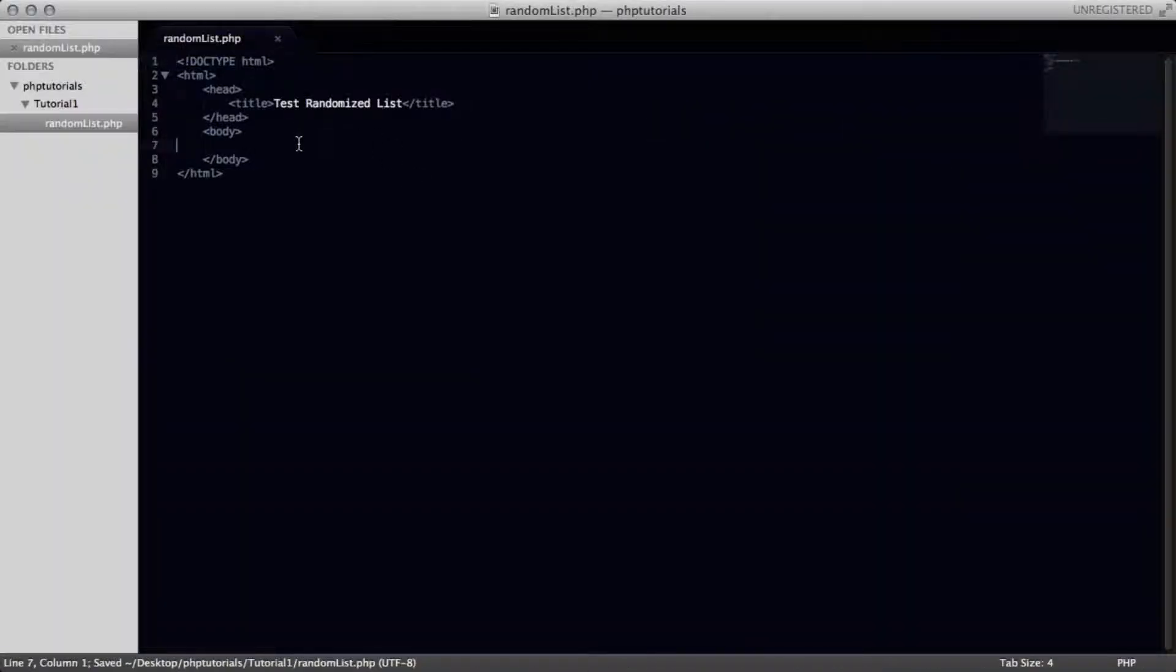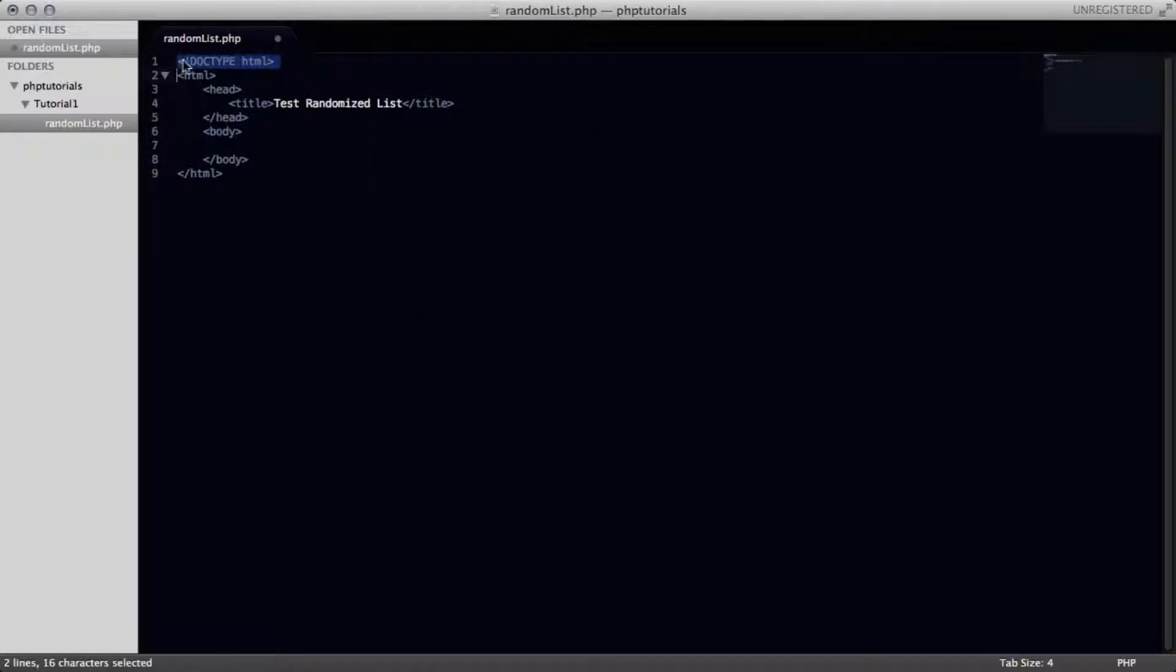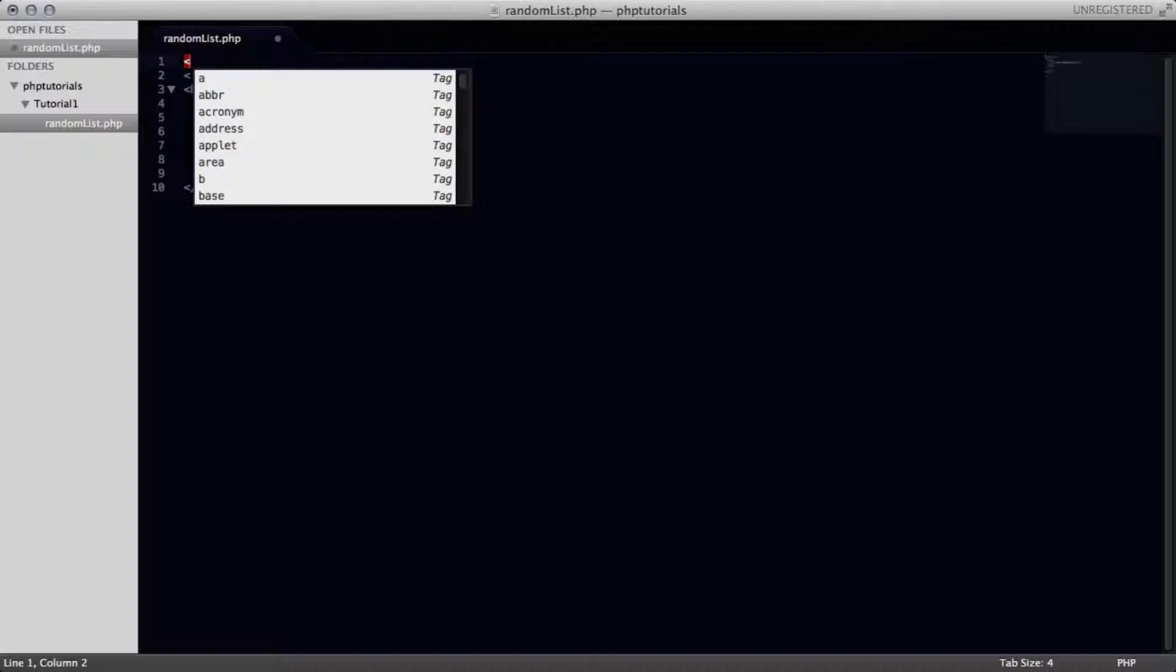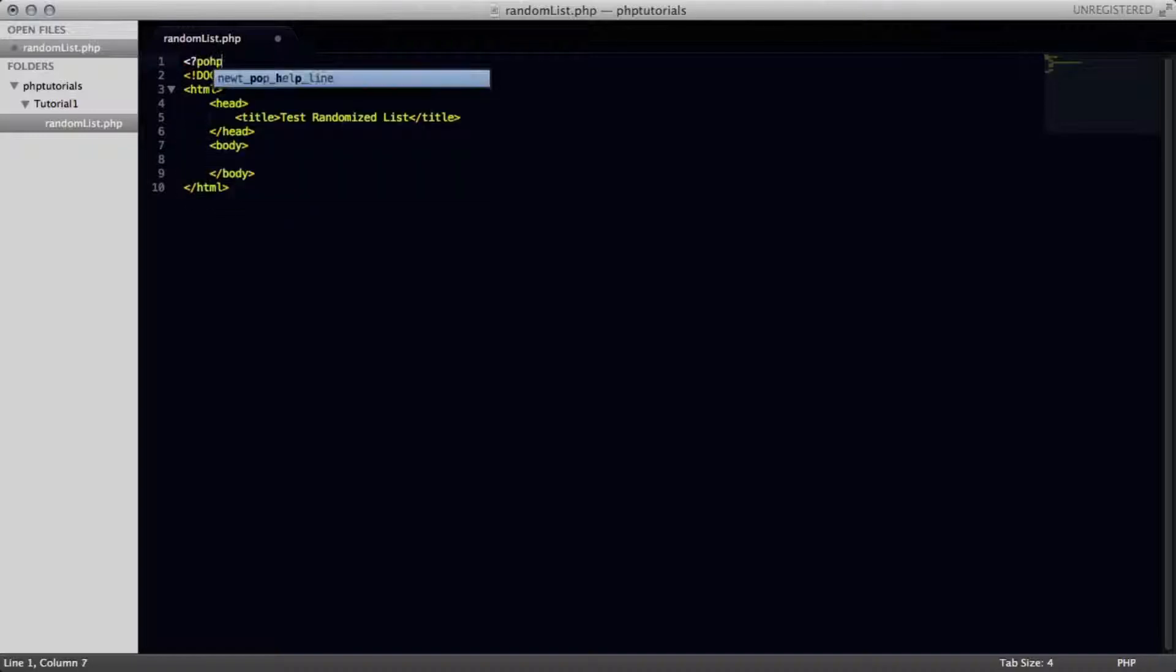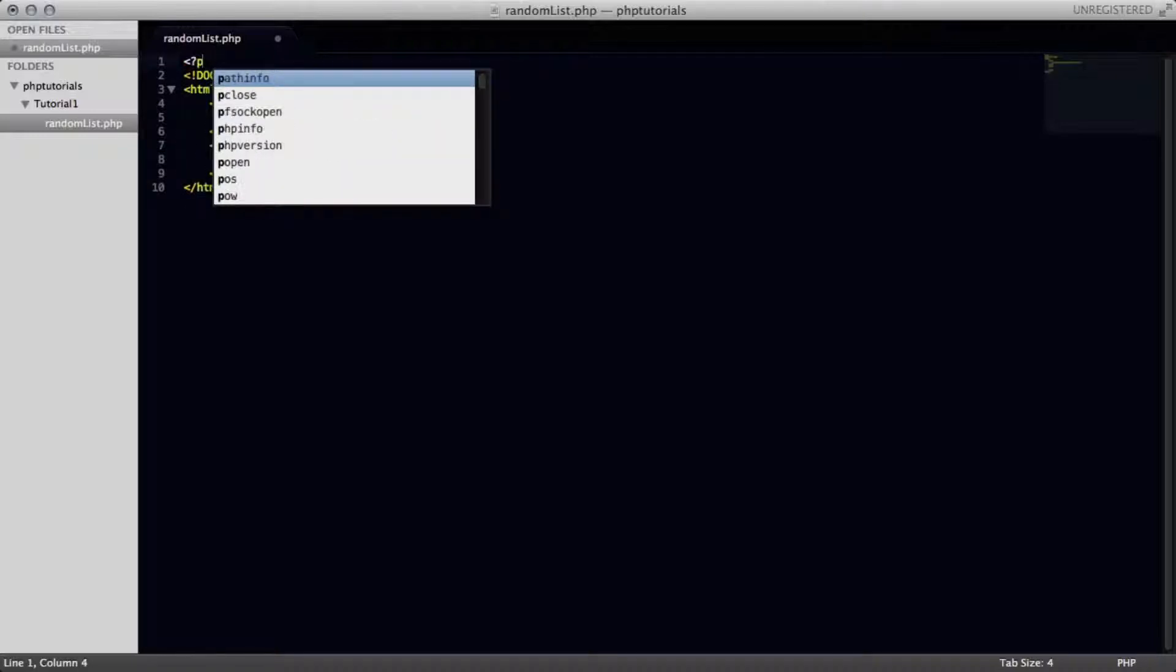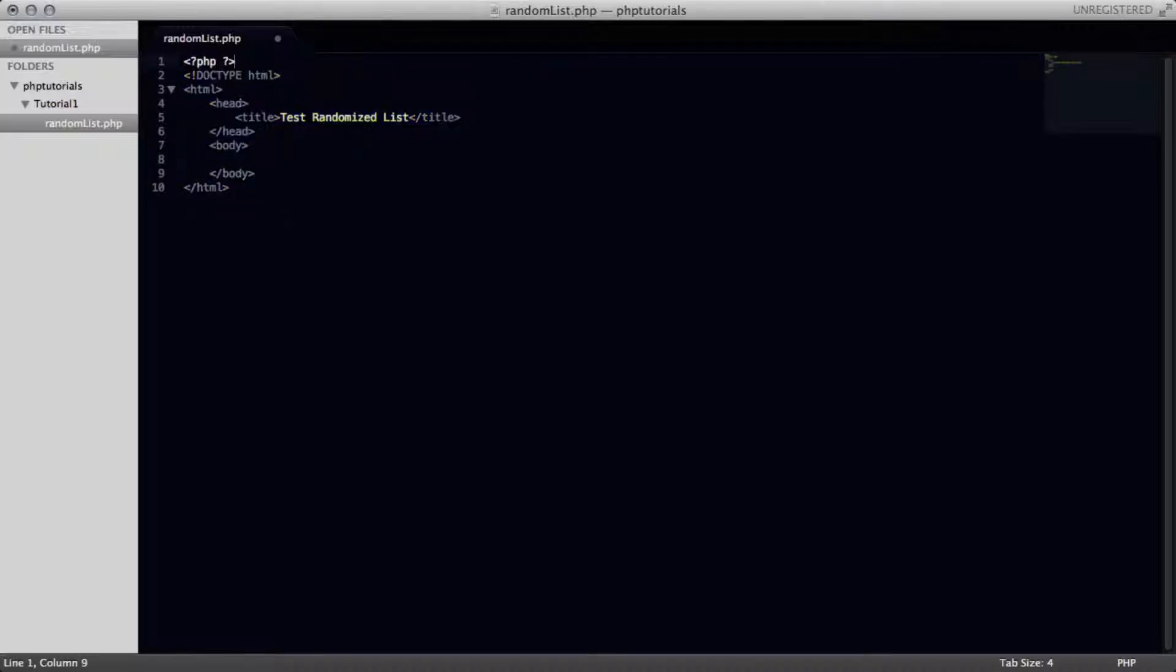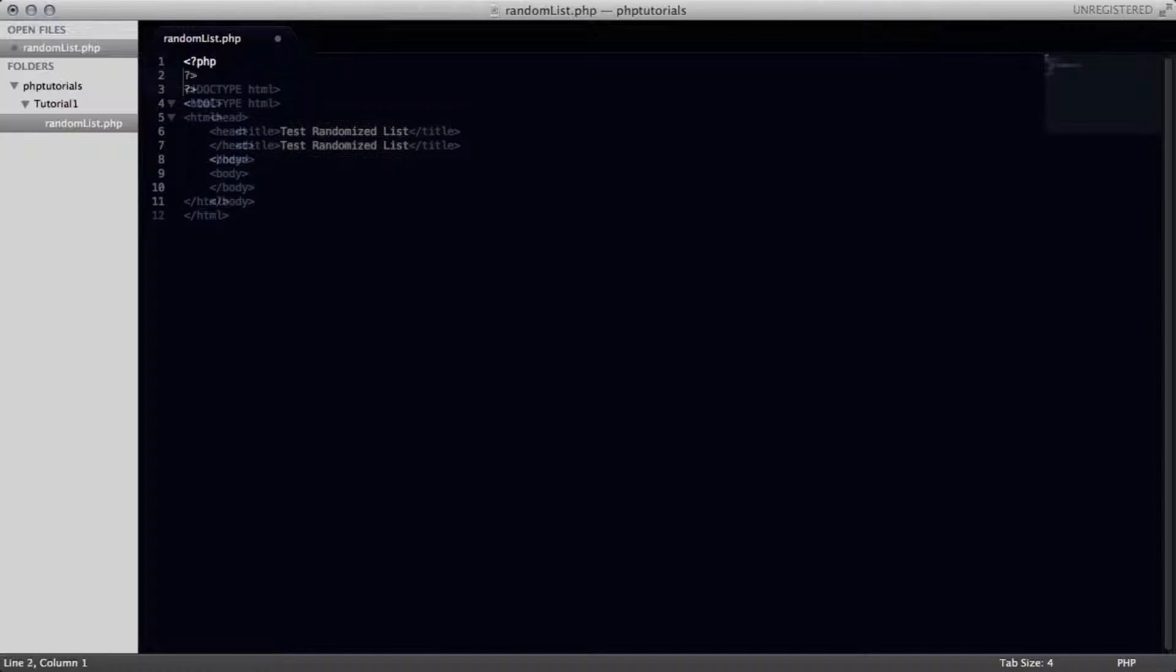Alright, so here we are with the bare bones of an HTML5 document. So let's go ahead and get started with the PHP coding of this page. So we're going to open up our PHP tags, opening and closing, and space them out a bit.